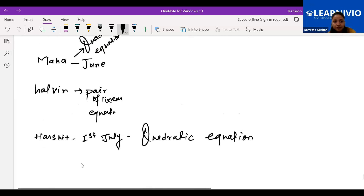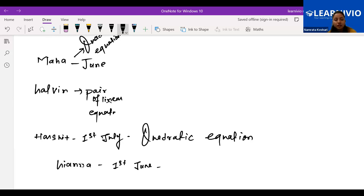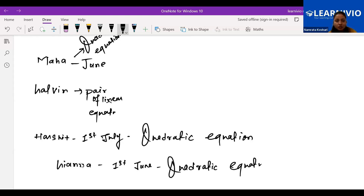Ziana's exam starts June 3rd, covering the first four chapters and the fifth chapter's exercises 5.1 and 5.2. Quadratic equations will be helpful for Ziana as well. Aisha also has the same preference — real numbers, polynomials, and quadratic equations.